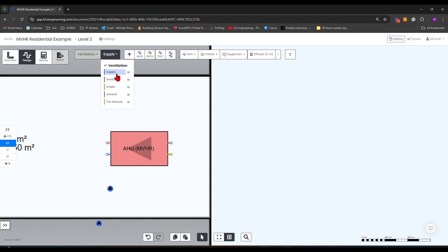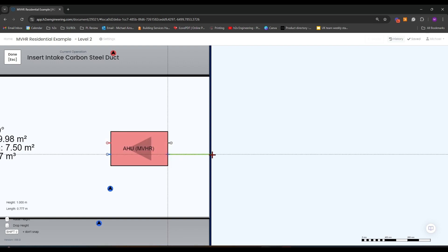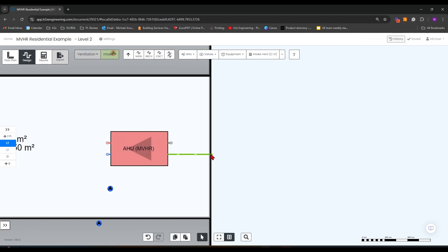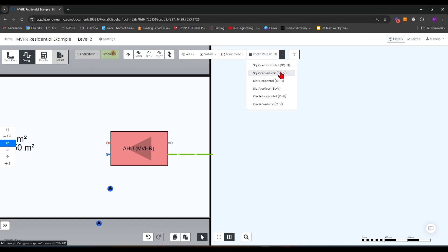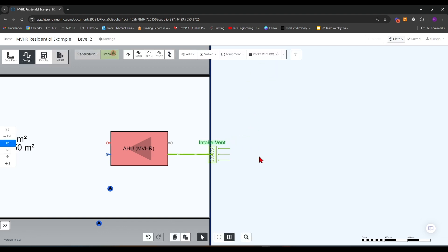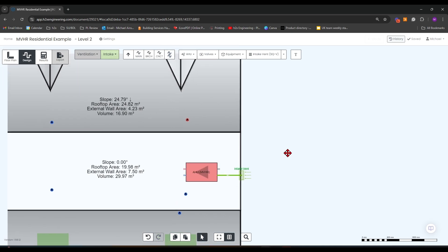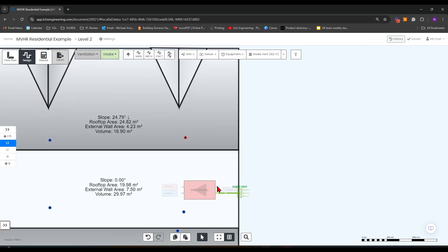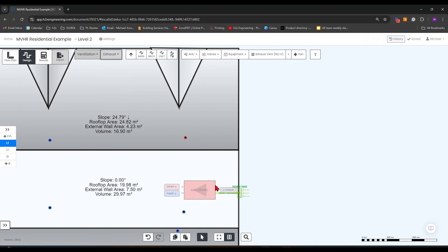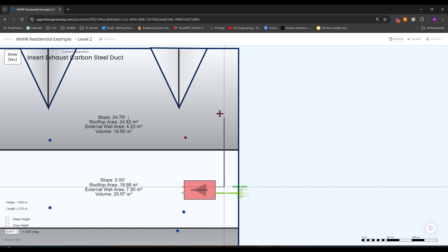If I go over to intake, I can use a main duct to draw that to go just outside the wall there, and then I can grab an intake vent and go for a square vertical vent to bring in air from just outside that wall. For my exhaust, I'm actually going to run that over this side of the roof and have it pop out vertically.